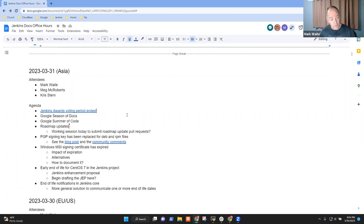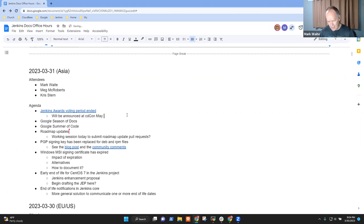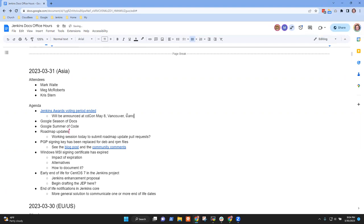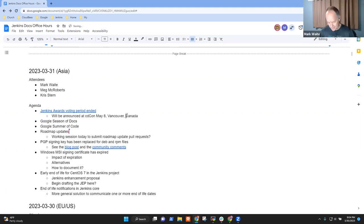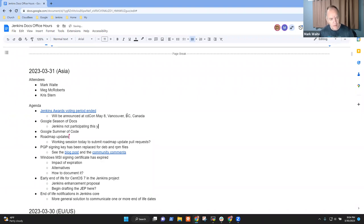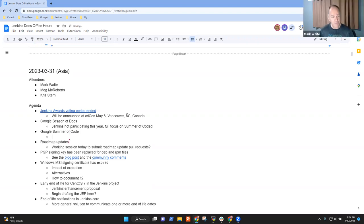Jenkins Award voting period ended, results will be announced at CDCon May 8th, Vancouver, BC, Canada. Google Season of Docs - Jenkins project won't participate, not participating this year. We're full focus on Google Summer of Code.